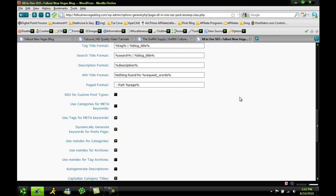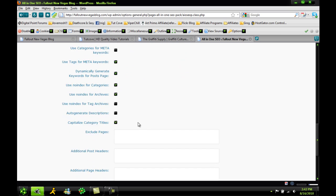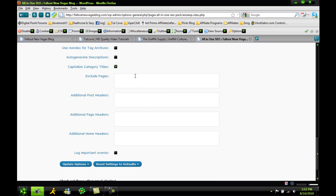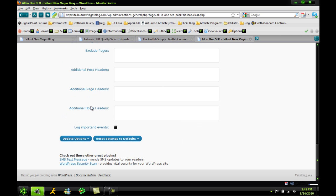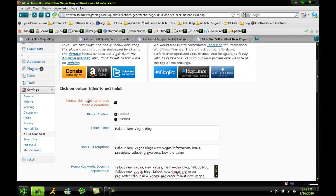So basically, they set this all up for you very easily and you can check off and check on what you want, exclude pages from this and et cetera. So you can update your options once you're done or reset to default if you want to change something.